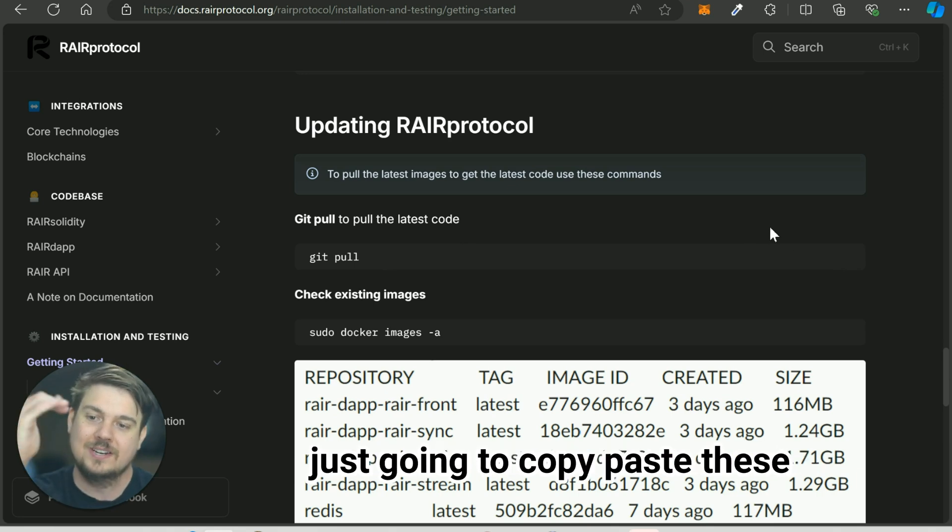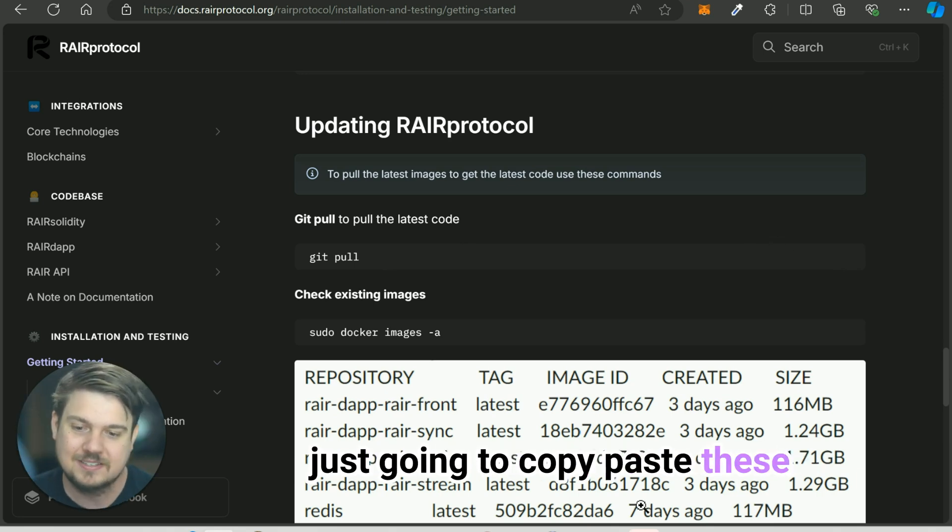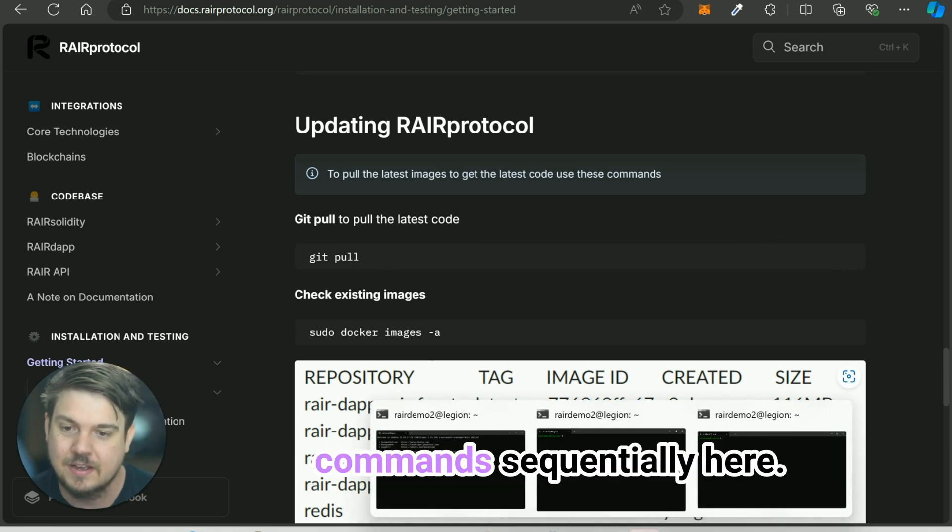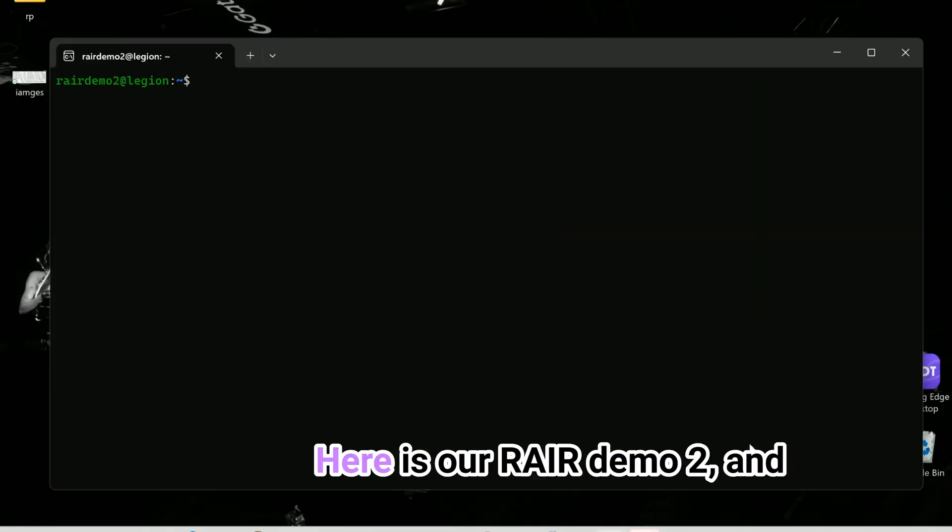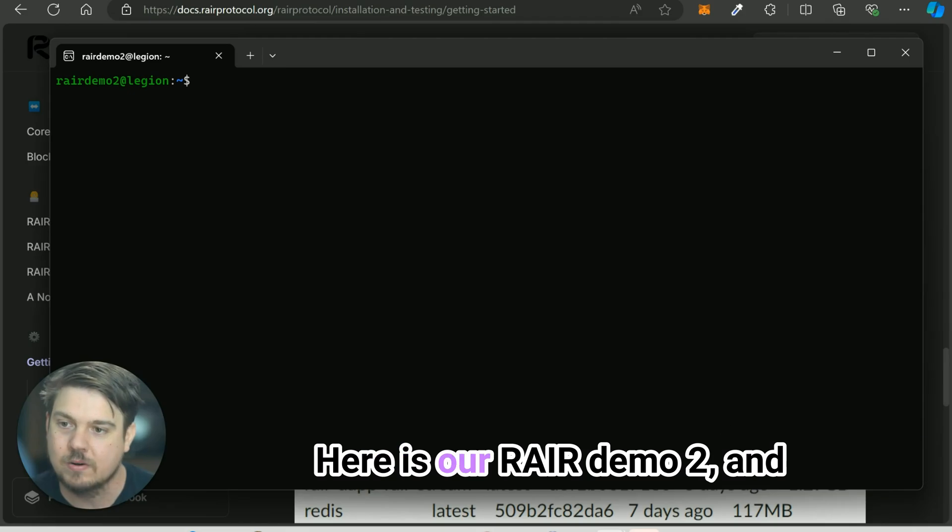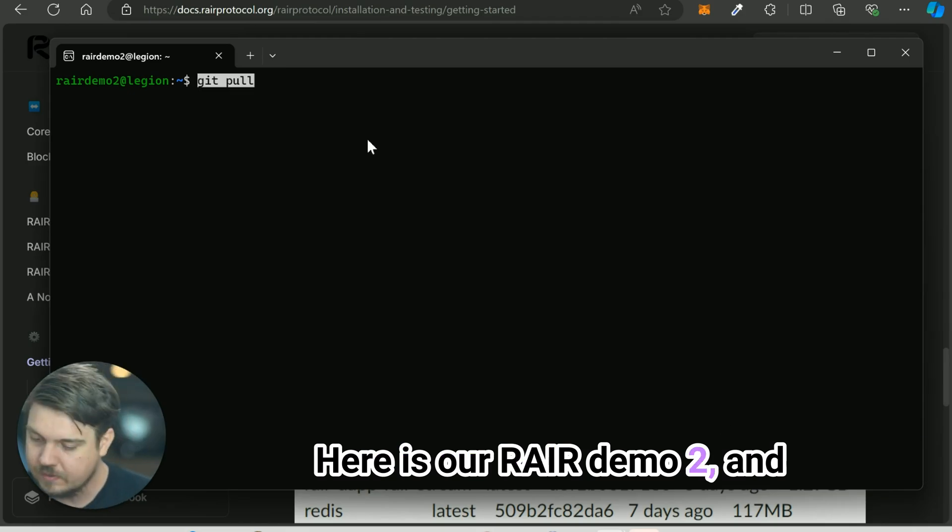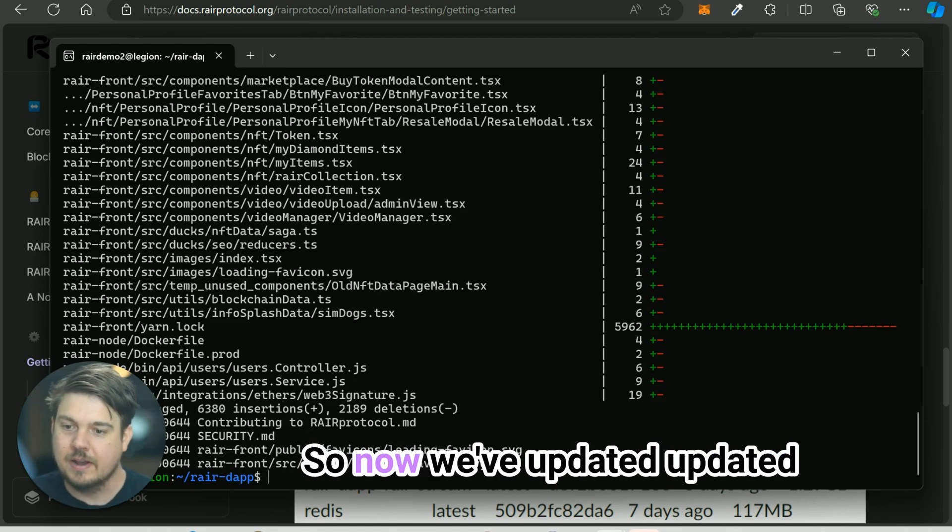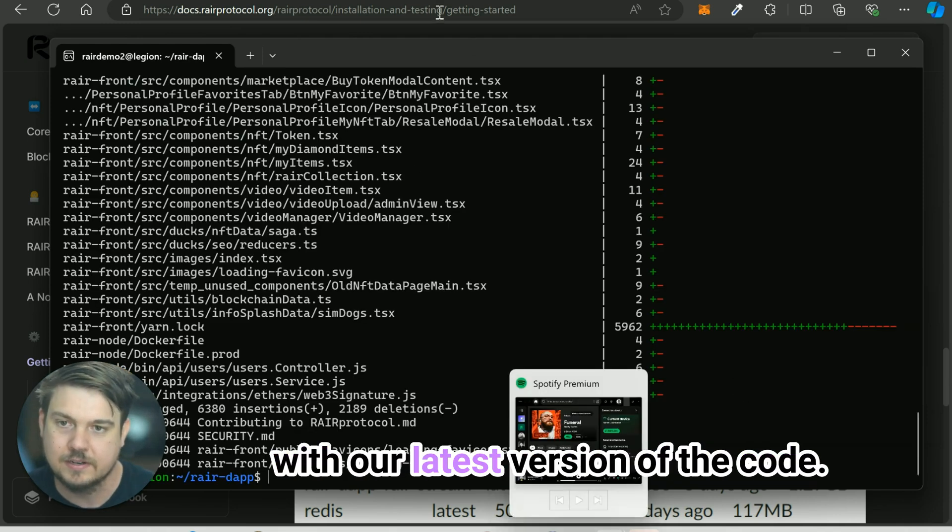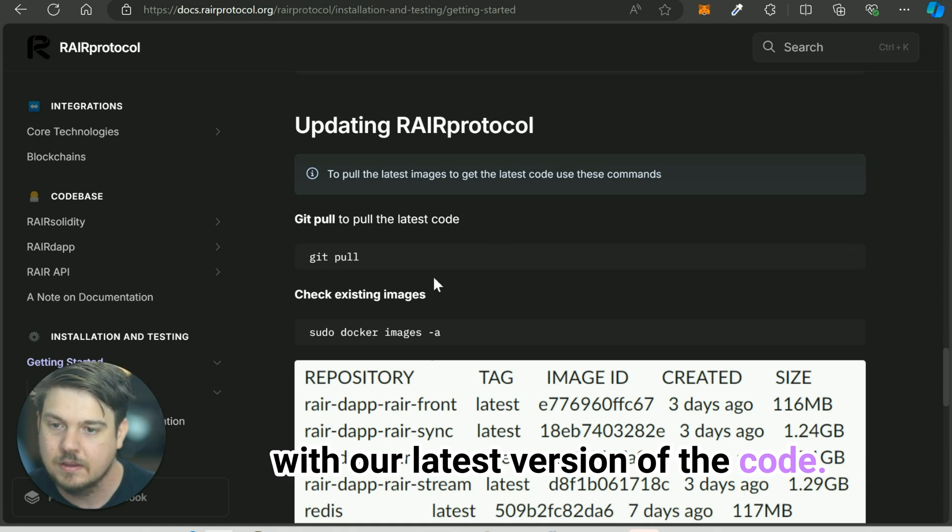Like the last video, we're just going to copy paste these commands sequentially here. Here is our rare demo, and we're just going to do git pull. So now we've updated with our latest version of the code.